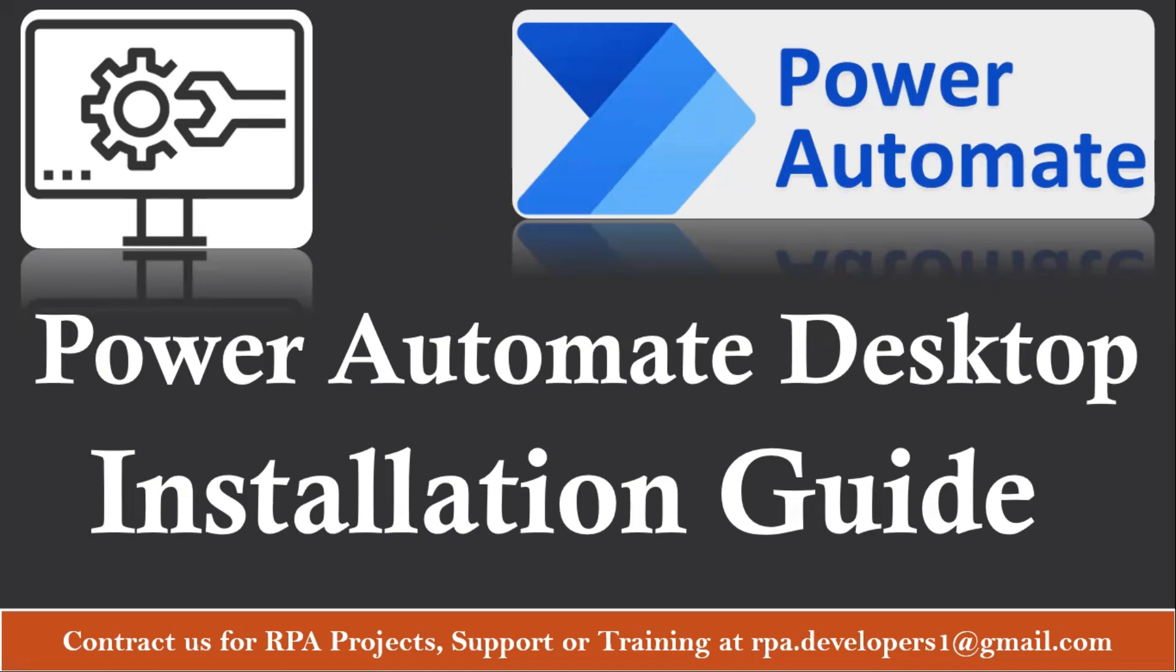Hi all, welcome to Power Automate Desktop tutorial series. In this tutorial series, we are going to create videos based on Power Automate Desktop, like our Automation Anywhere tutorial video. Here also we are going to explain you each and everything from Power Automate Desktop, and also we are going to create and upload some real-time projects which will help you understand this tool better.